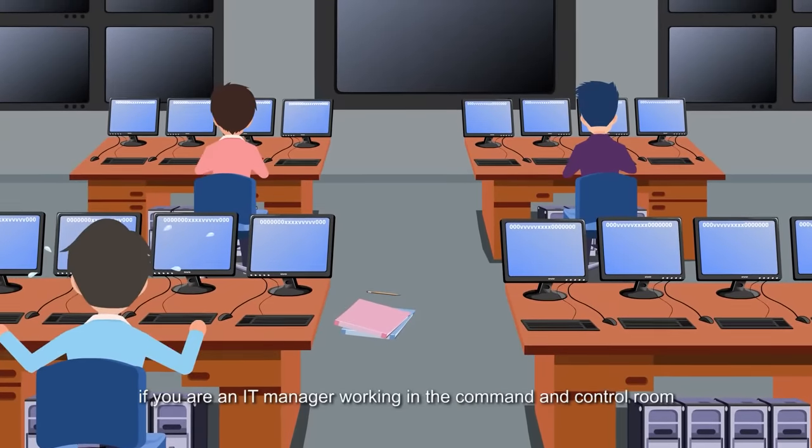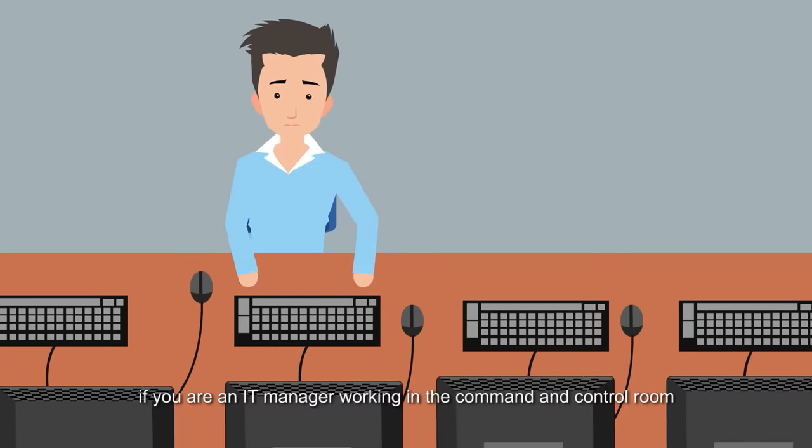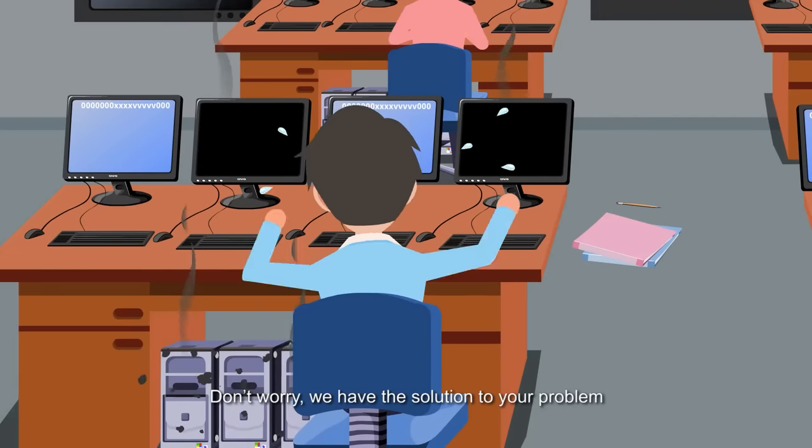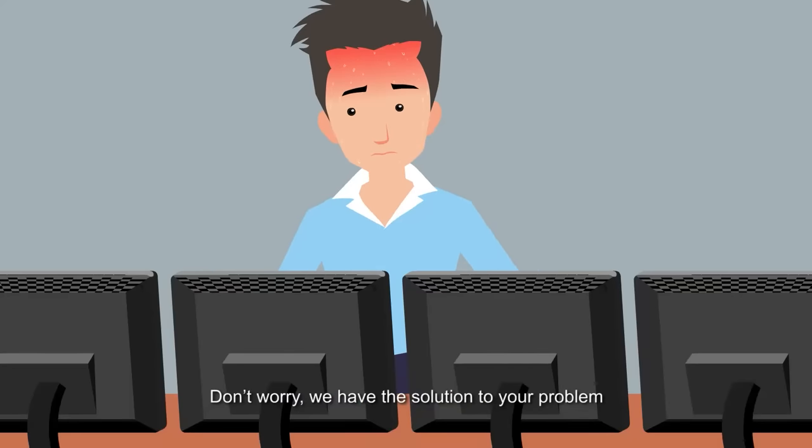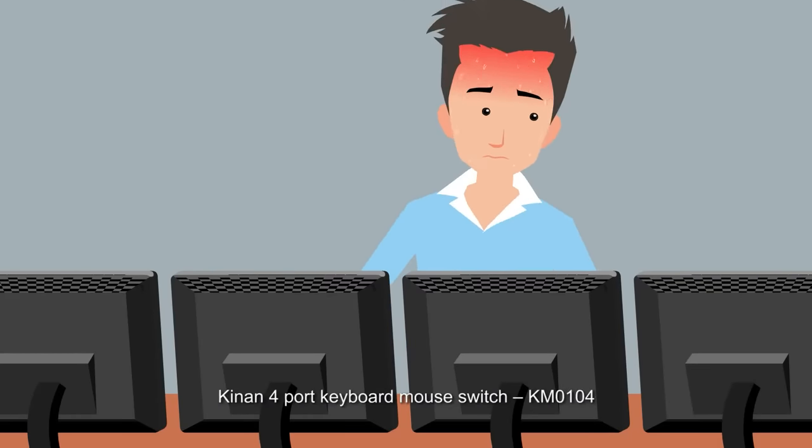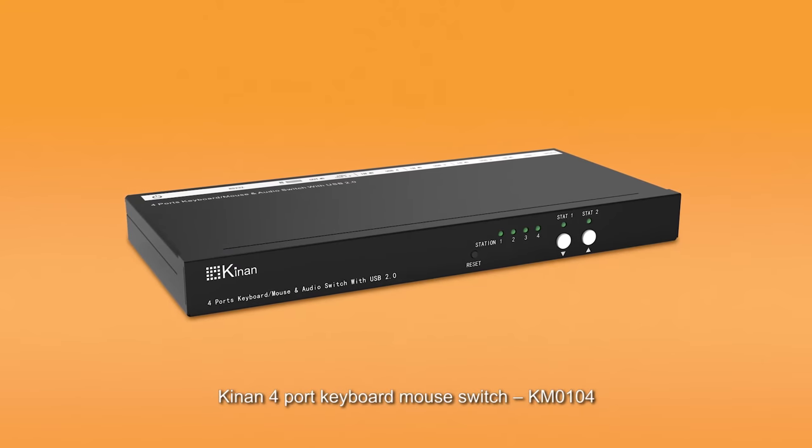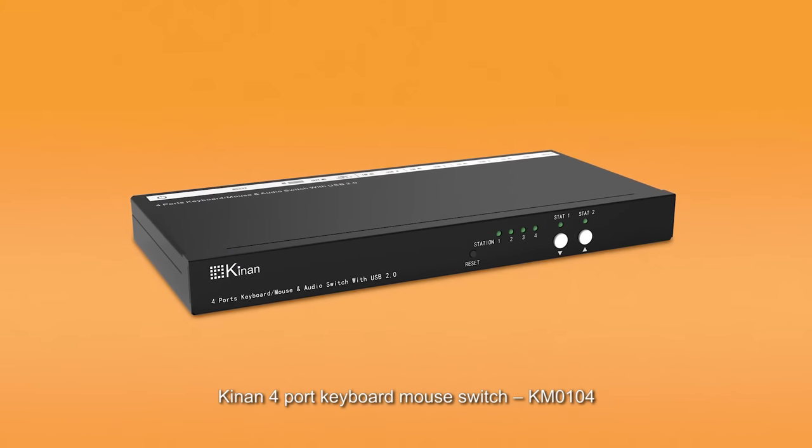If you are an IT manager working in the command and control room, don't worry, we have a solution to your problem. KingOn 4-Port Keyboard Mouse Switch, KM0104.